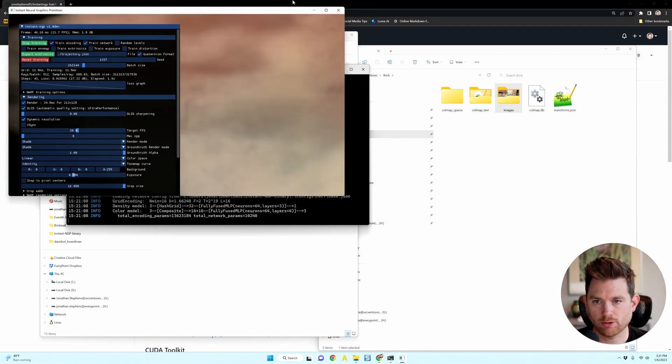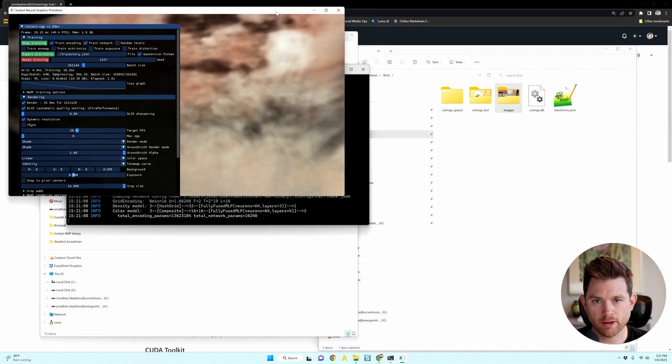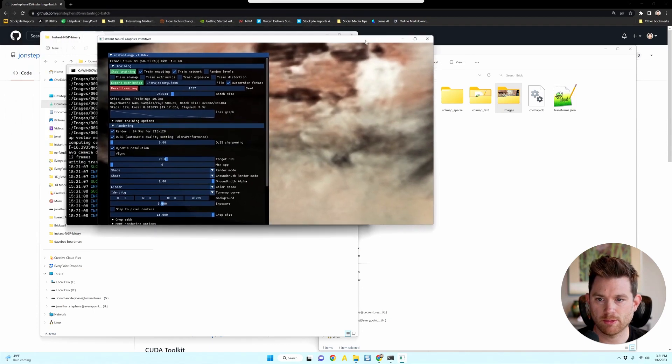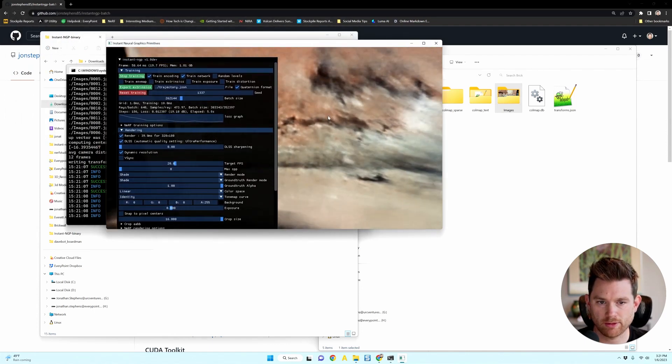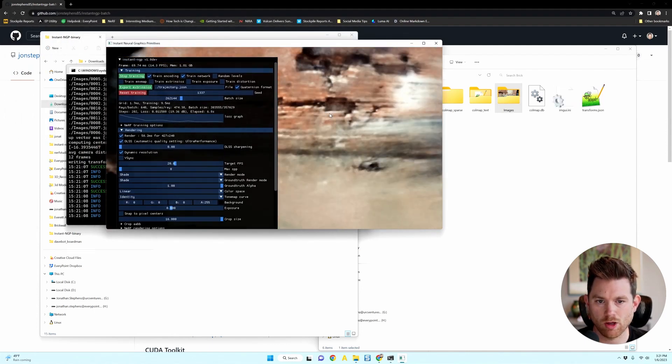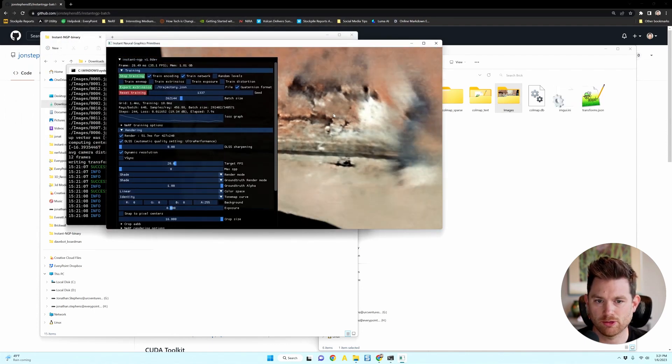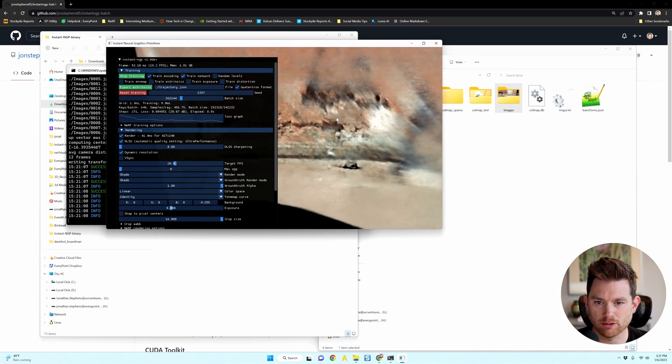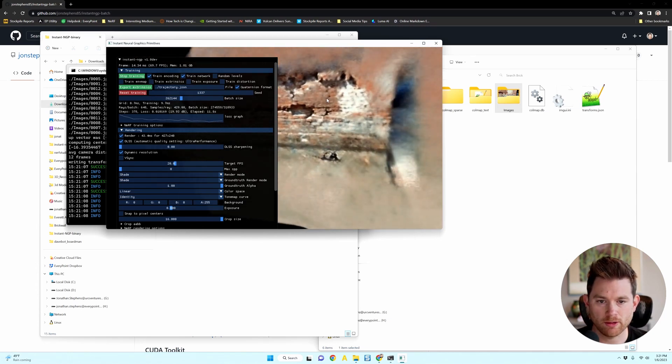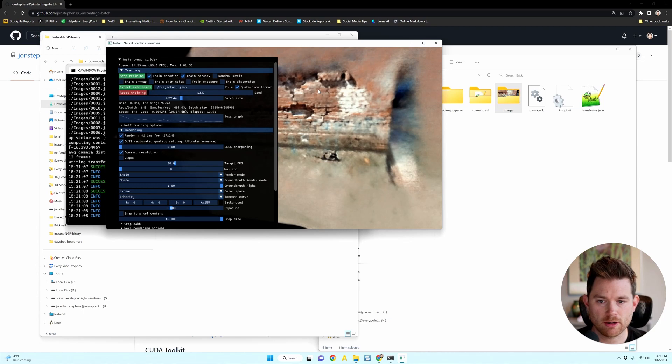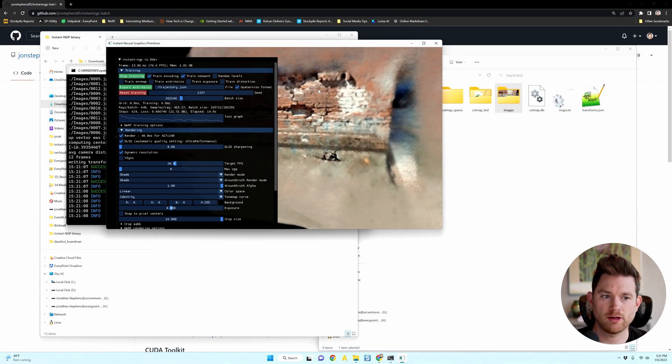Okay, so now it's done preparing the images and it's training. Again, we have that same brick wall, but only 12 images. So it may be a little blurrier, but again, that's all it takes. Drag that folder in there and it starts training immediately.